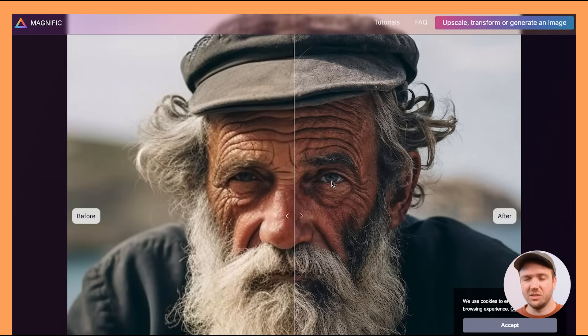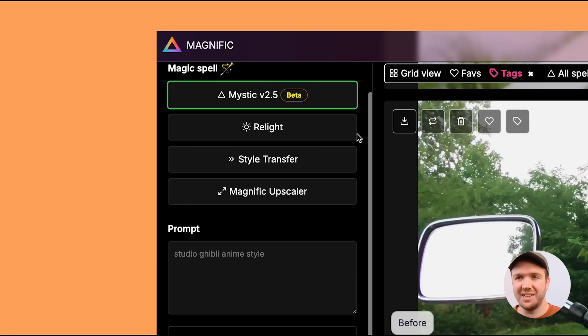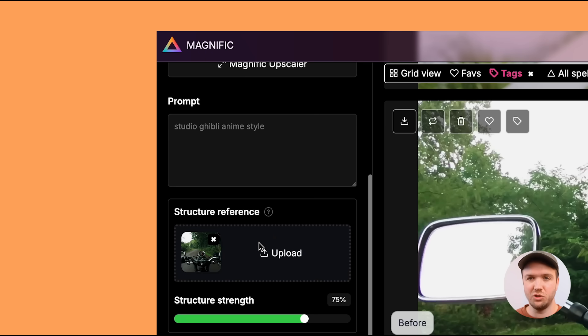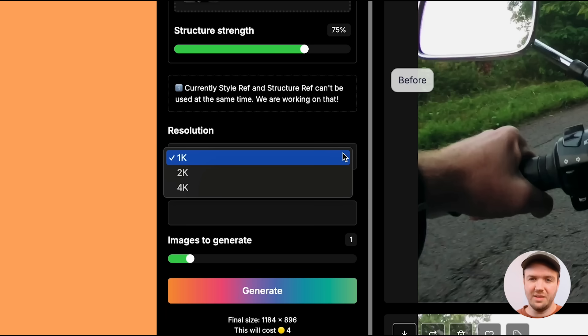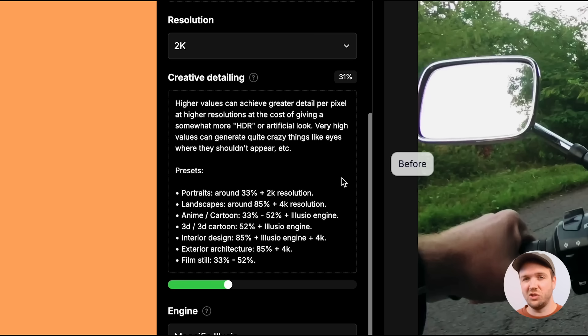Magnific first started out as a crazy upscaler for AI images, but they've recently added a really cool tool called Mystic. It allows you to use the structure reference of an image and use a prompt to change it into any style. You upload the image into structure reference and give it a structure strength — the higher the value, the more the image will resemble the original. You can also choose the resolution, and if you pick 2K resolution, a new menu appears called creative detailing.